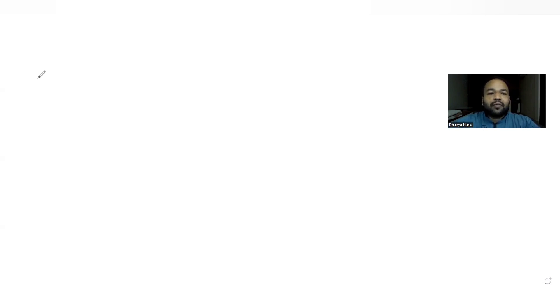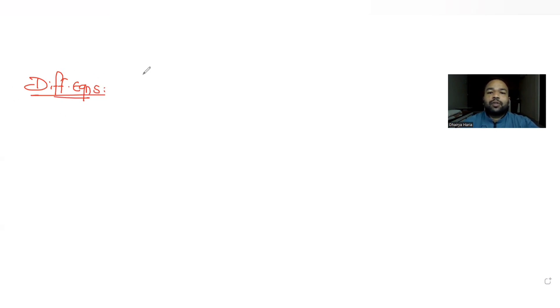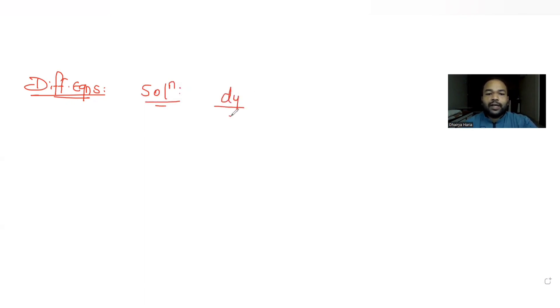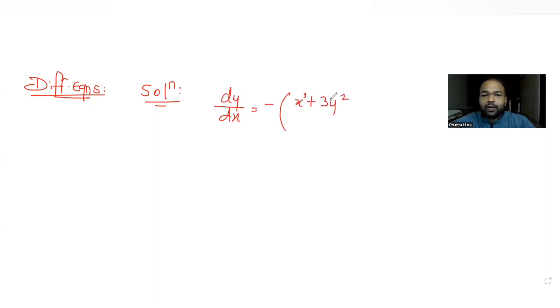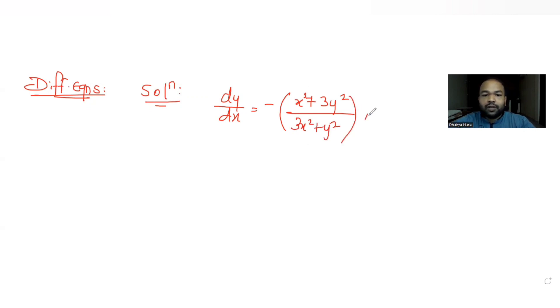Hi guys, I hope you are all doing well. Let's see today's question. Today's question is from the topic of differential equations. The question tells us to find the solution of a differential equation given by dy/dx = -(x² + 3y²) / (3x² + y²). That is the entire function given to us — we need to find the solution of this differential equation.